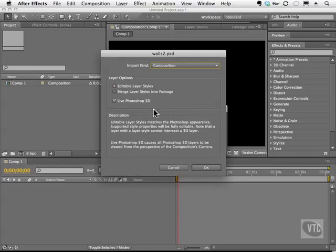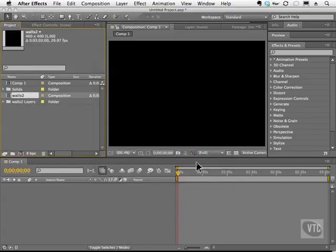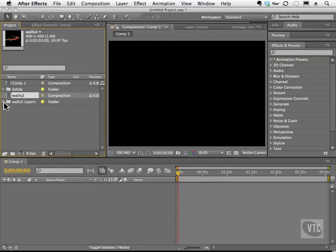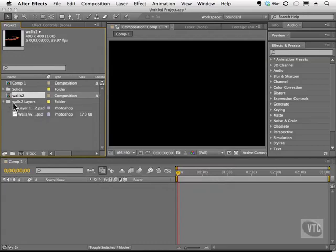So I'm going to choose OK. You'll notice that we have our walls. We have a preview. We have a solid that's brought in called the Walls Controller. We also have the layers here.